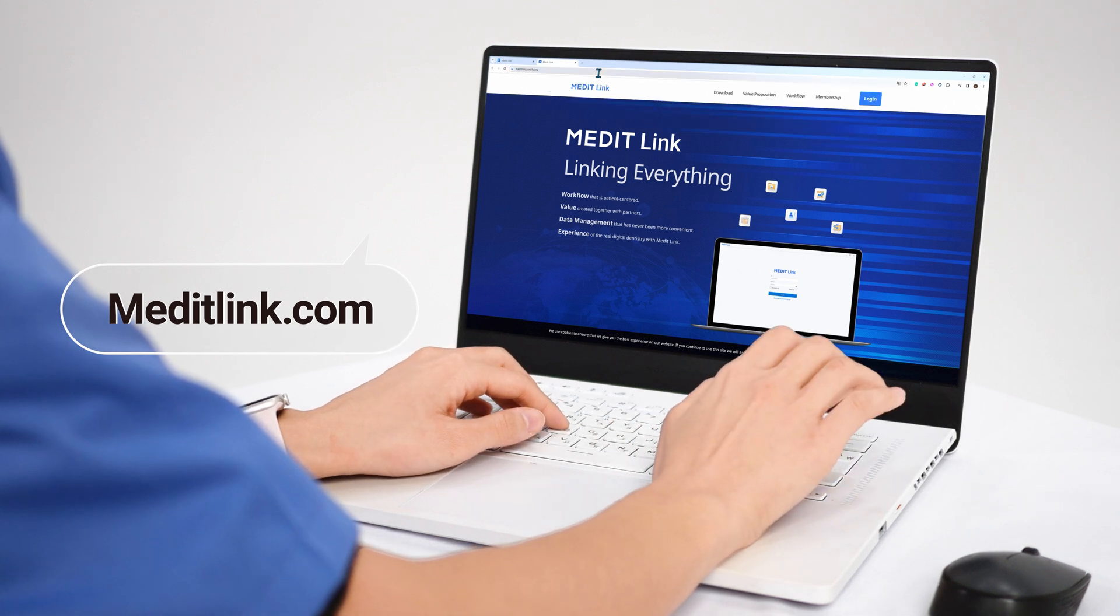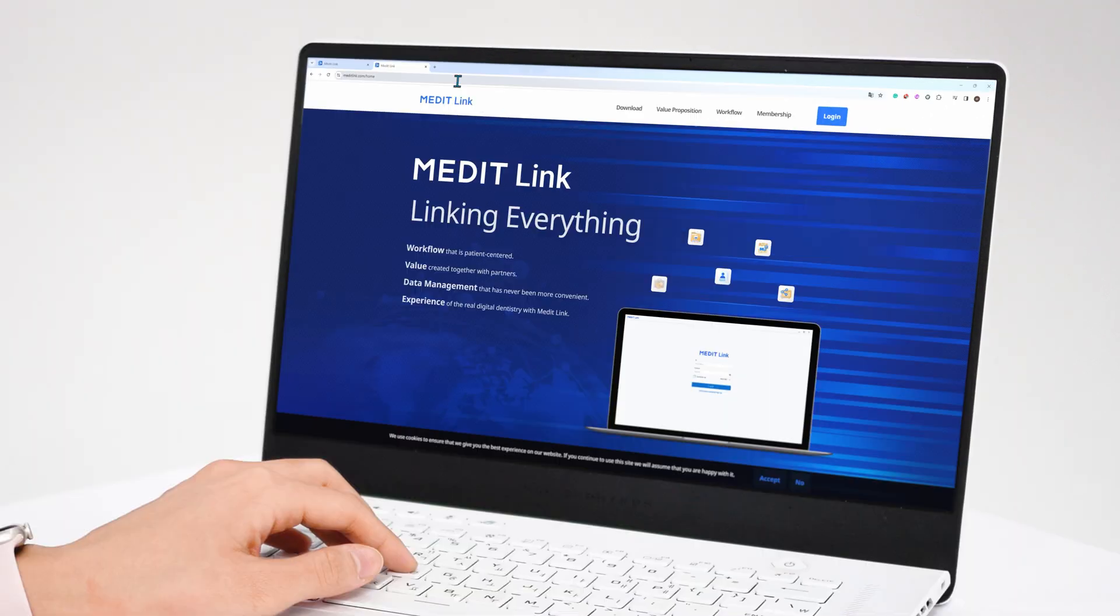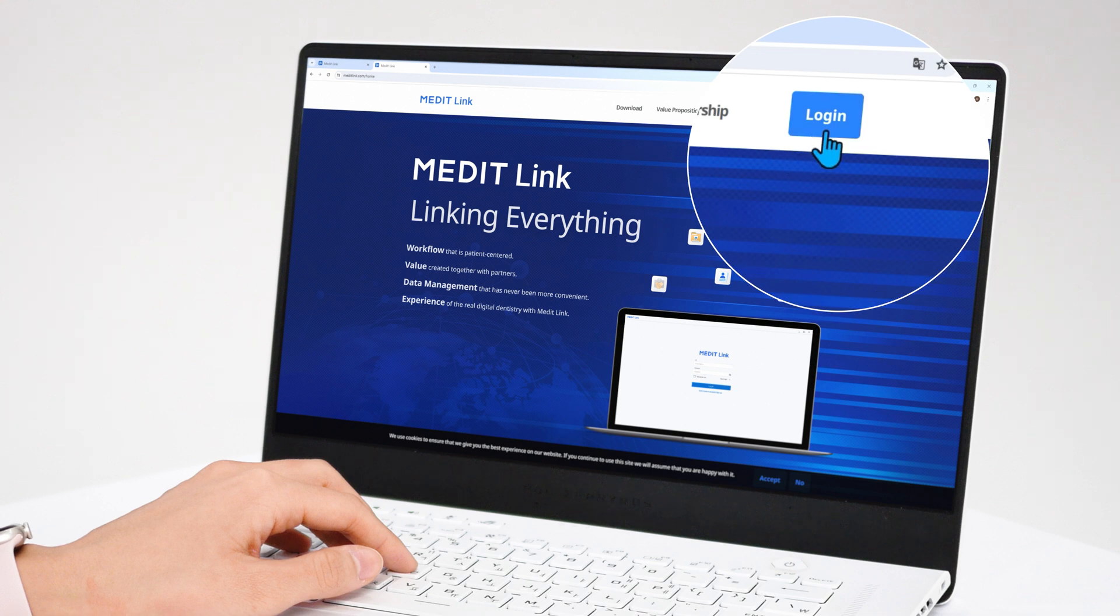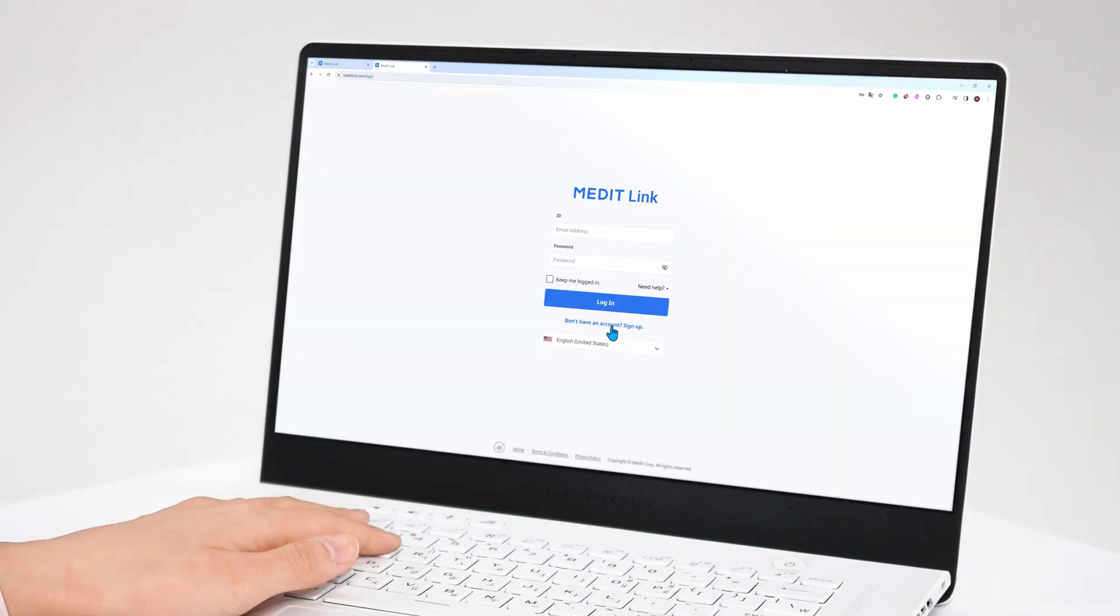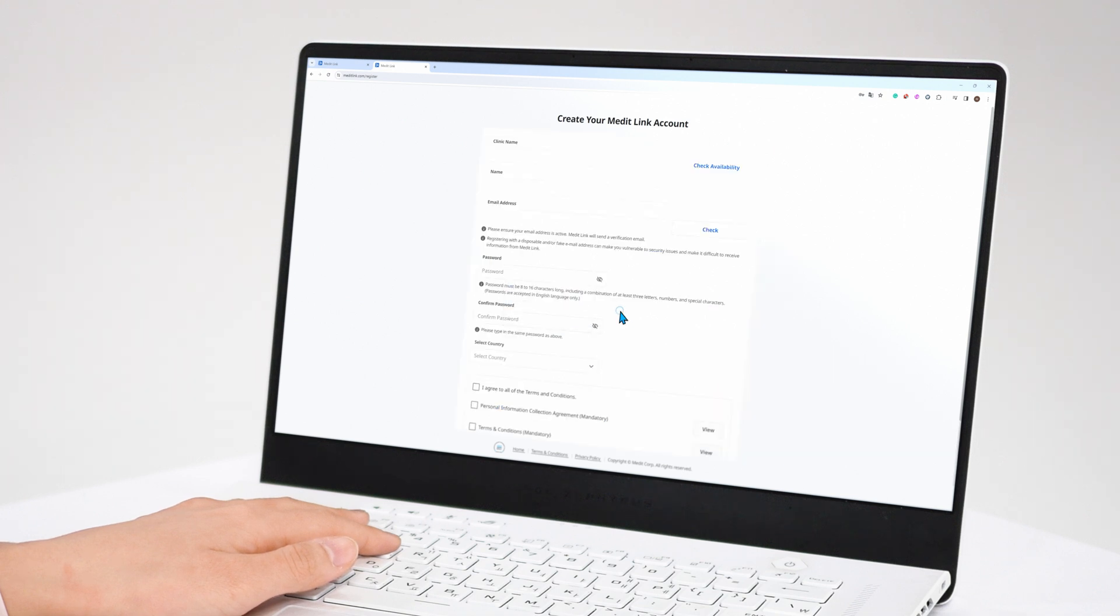On your computer, go to meditlink.com and on the login page click the sign up phrase. We have options for clinic accounts on the left and lab accounts on the right. We'll create an administrator account for a clinic.